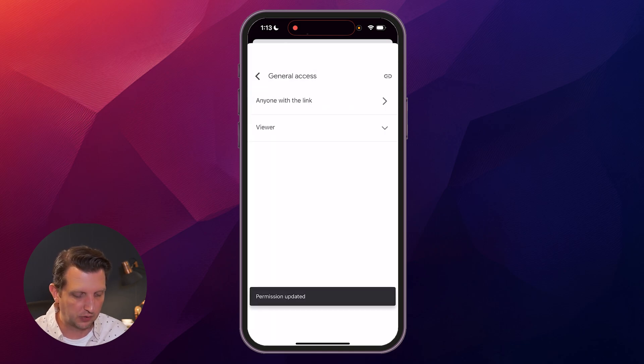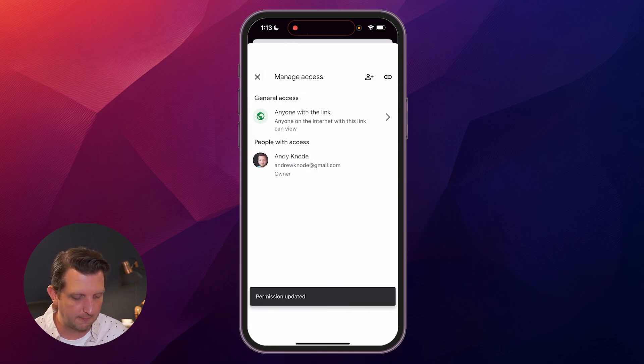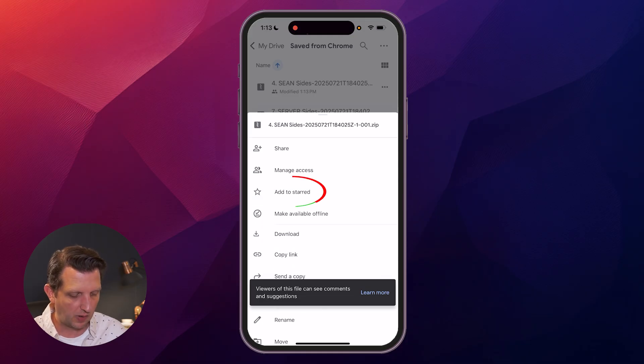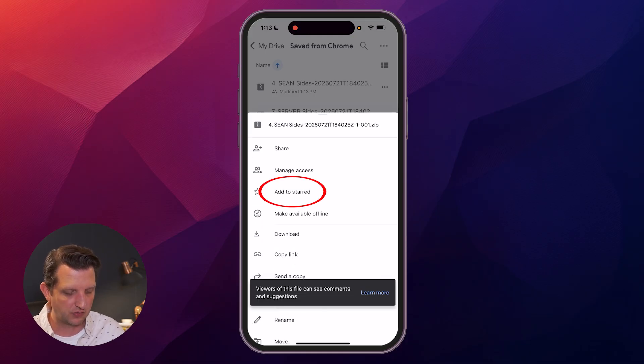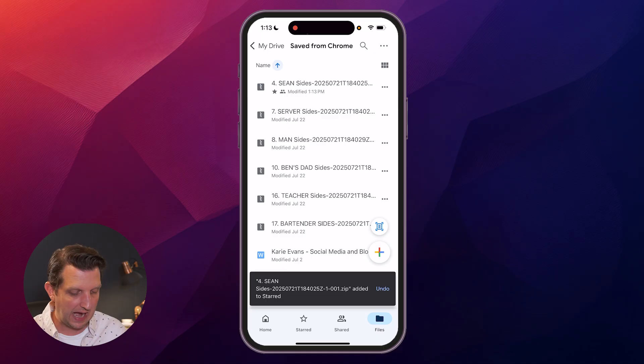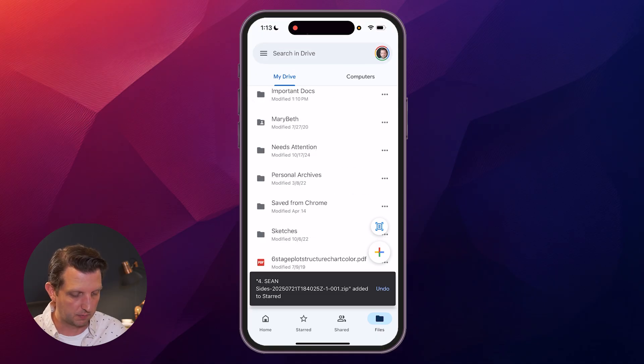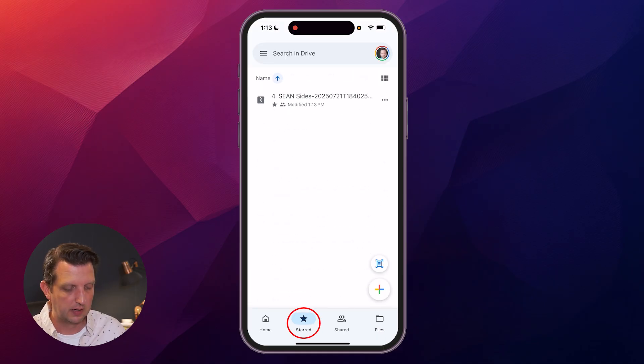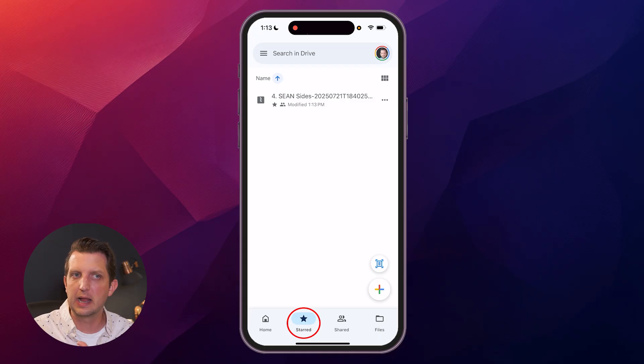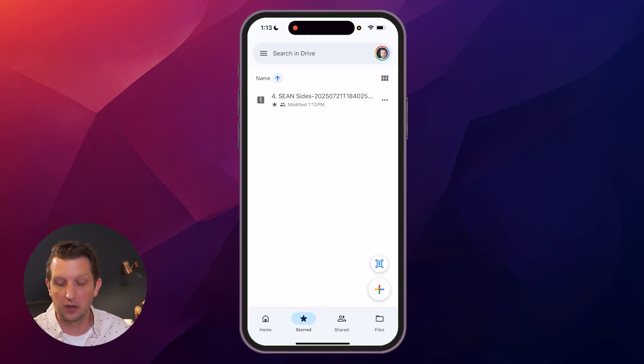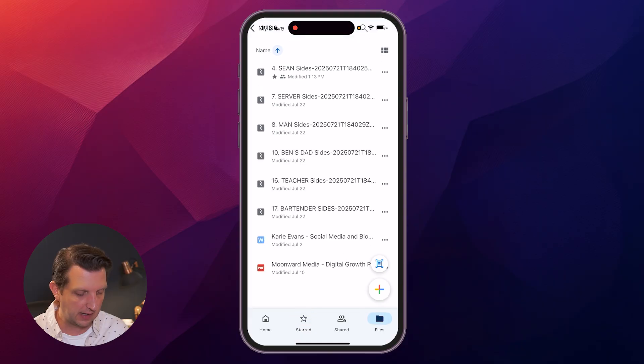Click on those three dots again—this is where I was talking about the star. So we can add that as a star. So now let me just back out of this—down at the bottom if you go to star, that shows up in the star. So you can star certain key important documents or files that you want to access quickly at any given time.